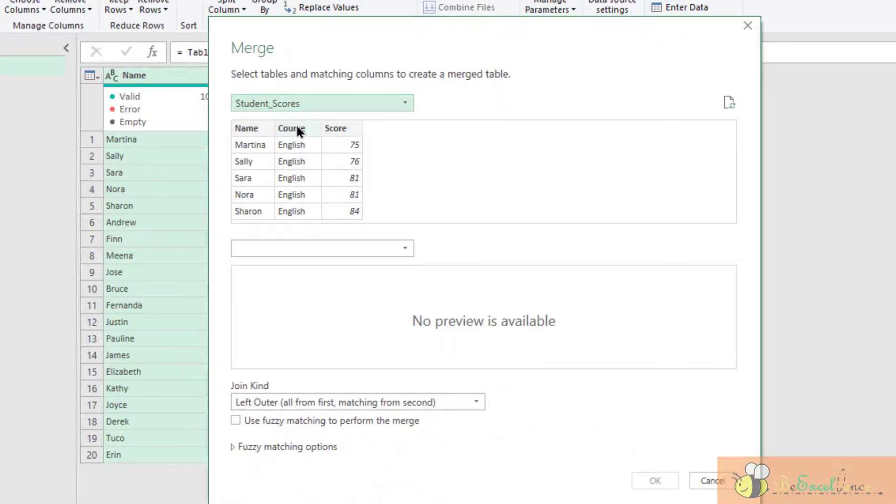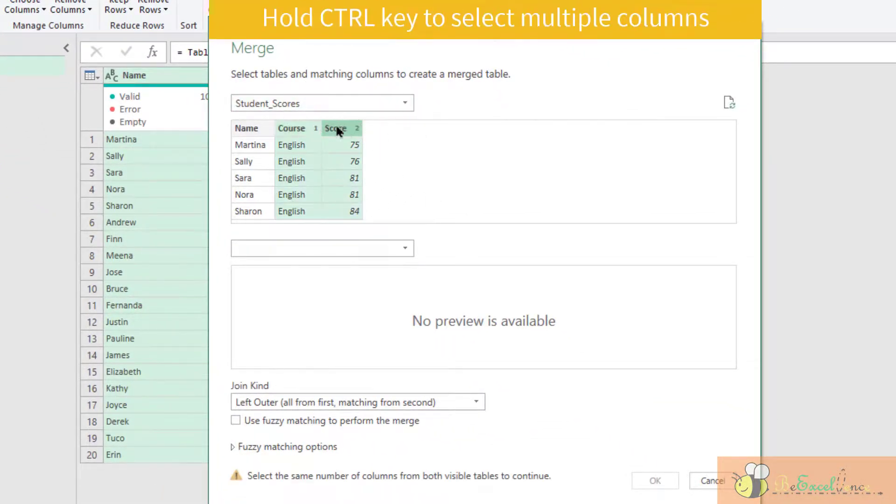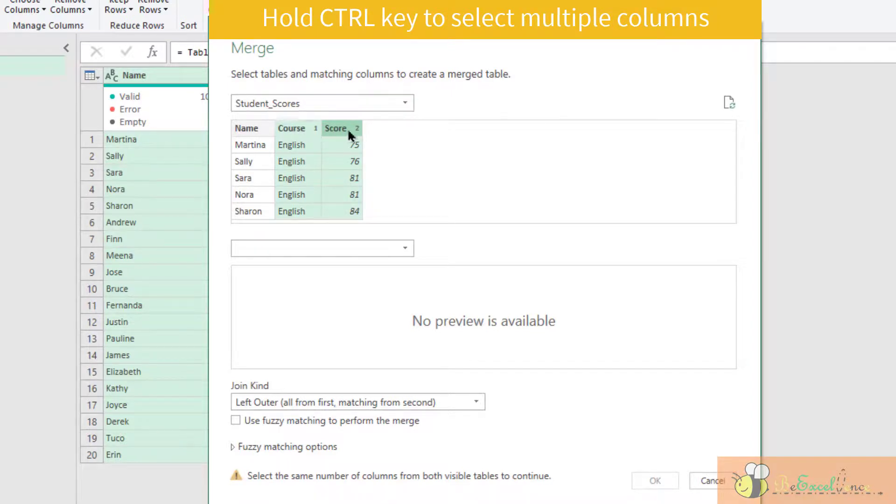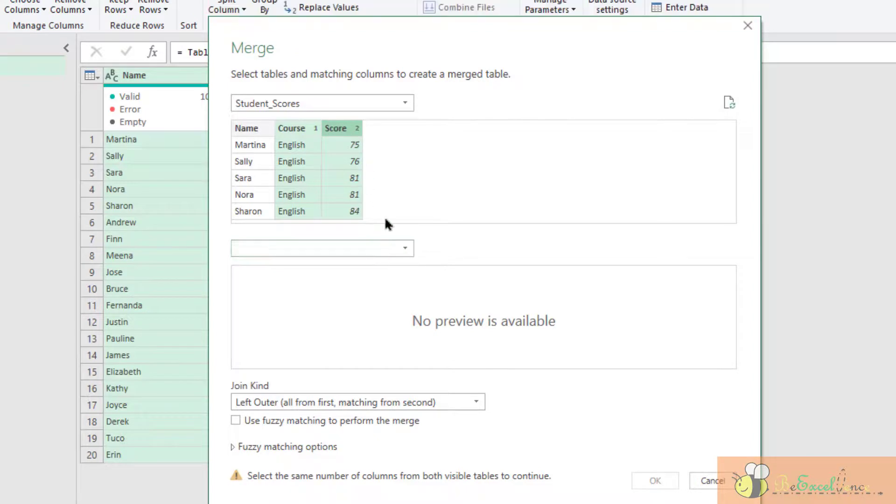What we want to do is according to the two columns. The first one is class, the second one is scores. And then we want to do a merge, basically is a lookup in Excel worksheet.